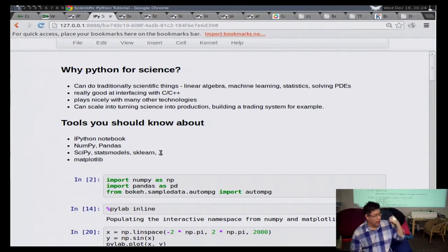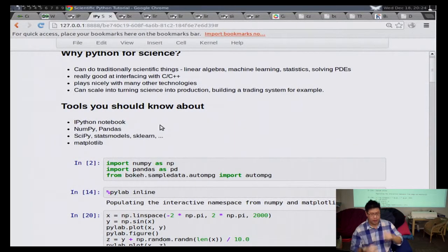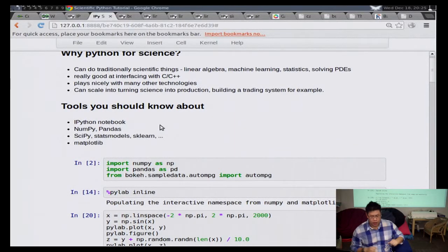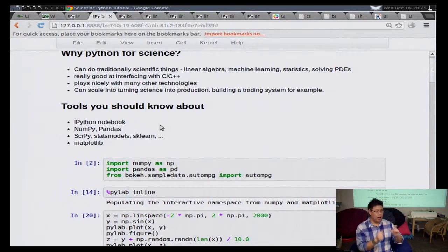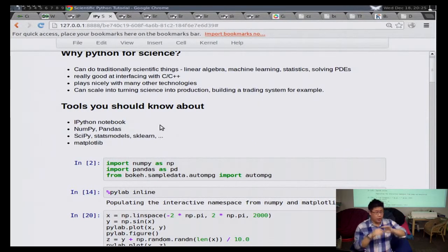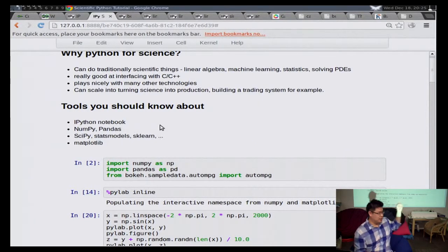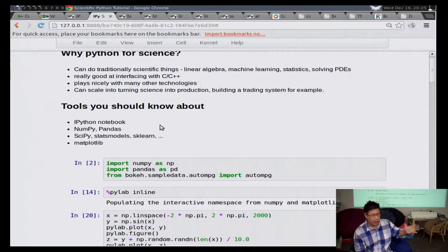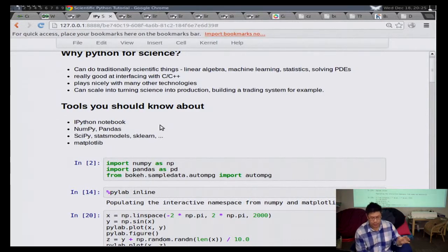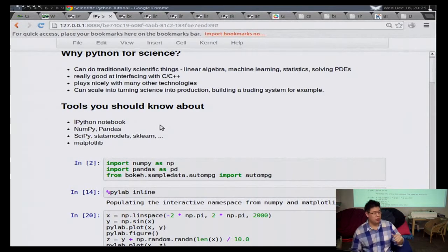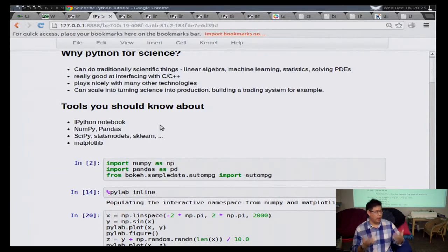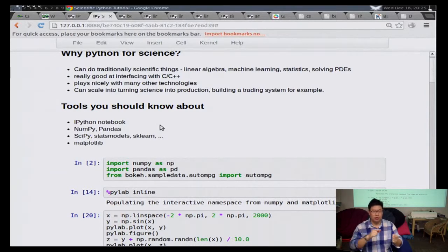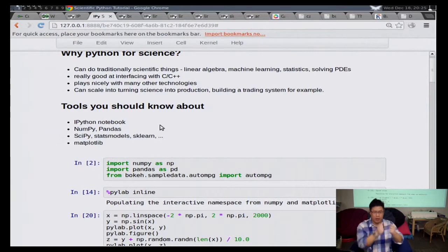Tools you should know about. IPython notebook, that's what I'm using to show all my stuff. NumPy and pandas, which are the array data operations libraries. For doing analysis, there's lots of libraries, so that's why it says dot, dot, dot. But SciPy, StatsModels, SciKit-Learn, and Matplotlib is the dominant technology for doing visualization, and it's fantastic, but we're trying to make it better or make something that's better or can augment it.